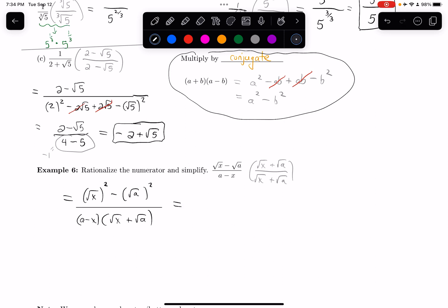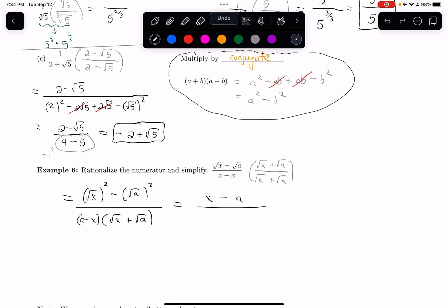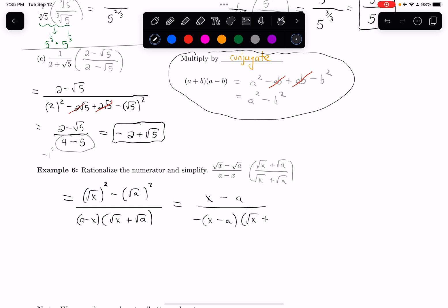In the numerator, the squares cancel the square roots, leaving x minus a. On the bottom, I have a minus x times square root of x plus square root of a. I notice that a minus x is very similar to x minus a except the signs are opposite. So I factor a negative out of a minus x — the negative x becomes positive x and the a becomes minus a — giving negative times x minus a. Now I have x minus a on the top and x minus a on the bottom, so they cancel.